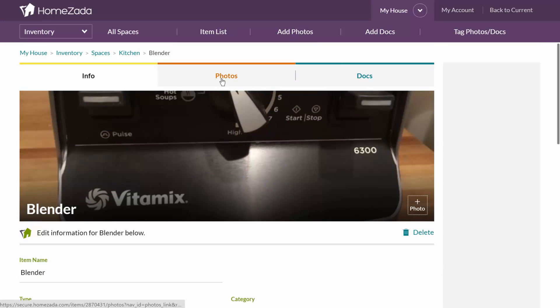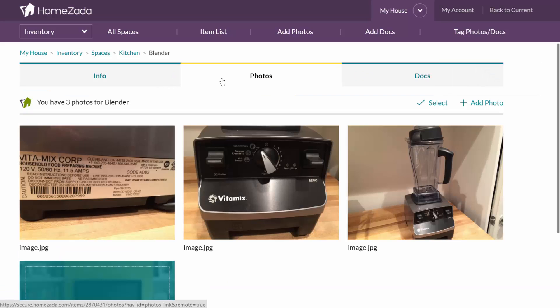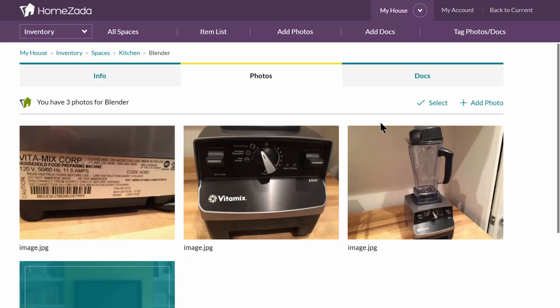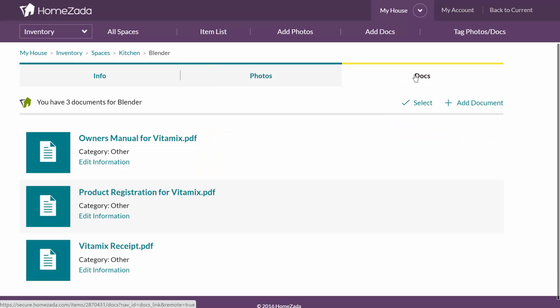You can take multiple photos of each inventory item in your house. You can see here I've got three, including the serial number on that particular item. I can even go to the documents tab and upload multiple documents, including receipts and owner's manuals.